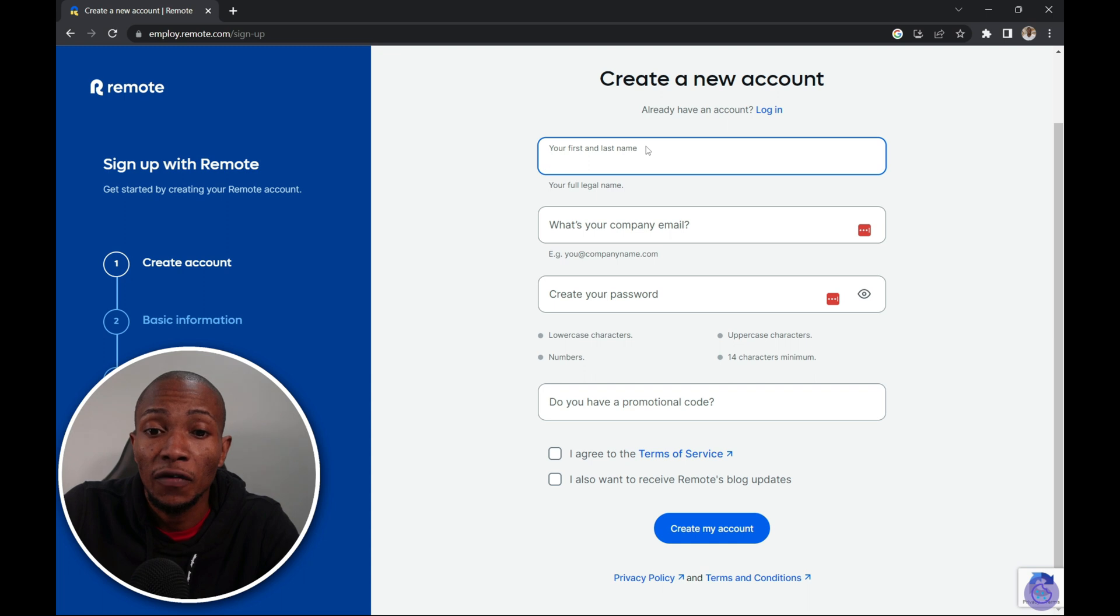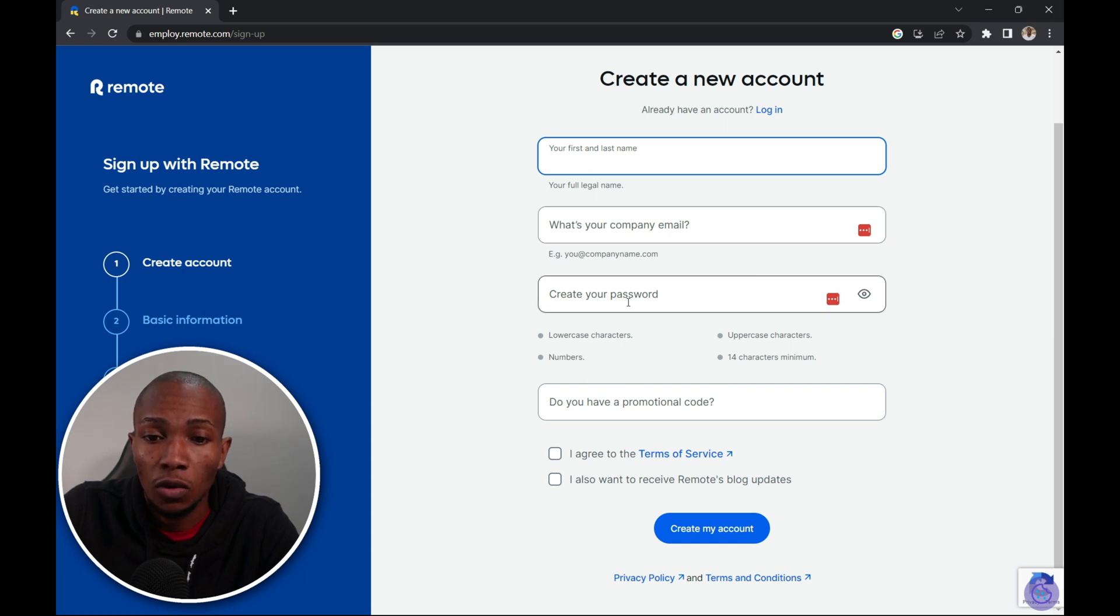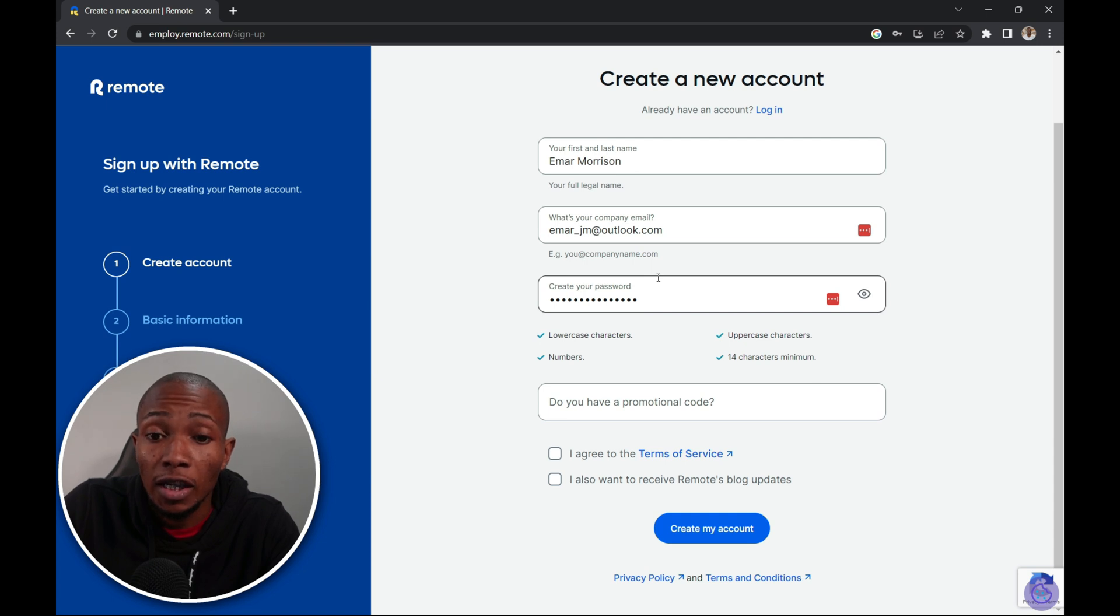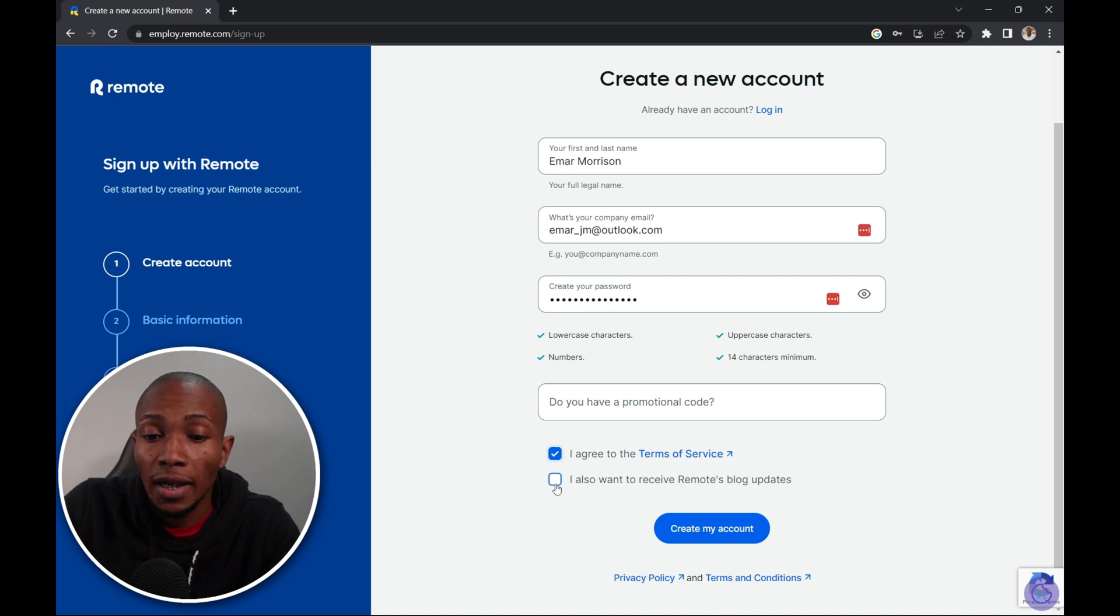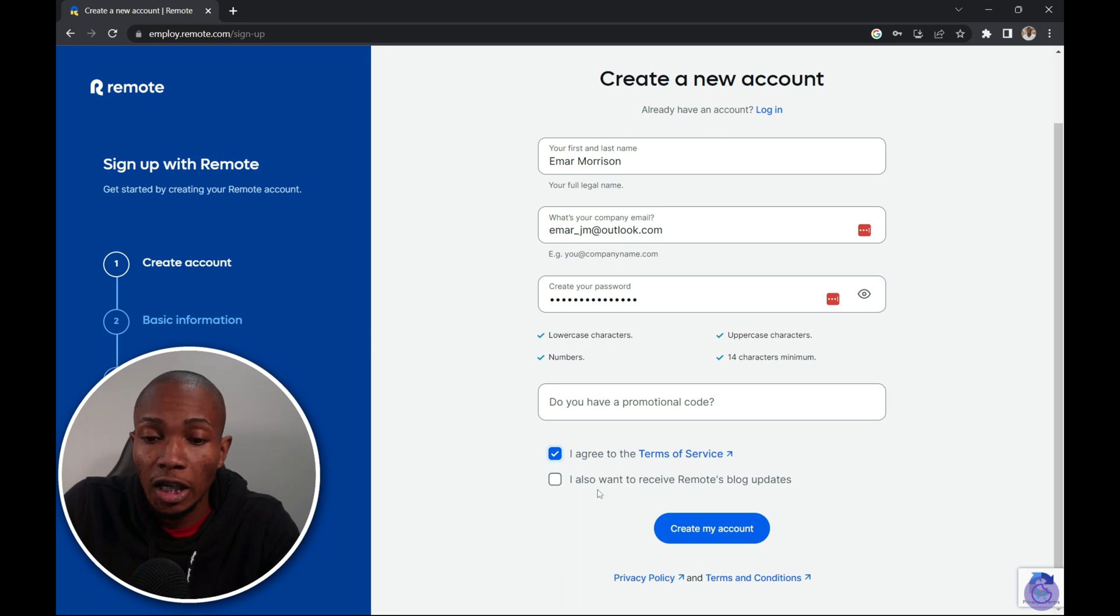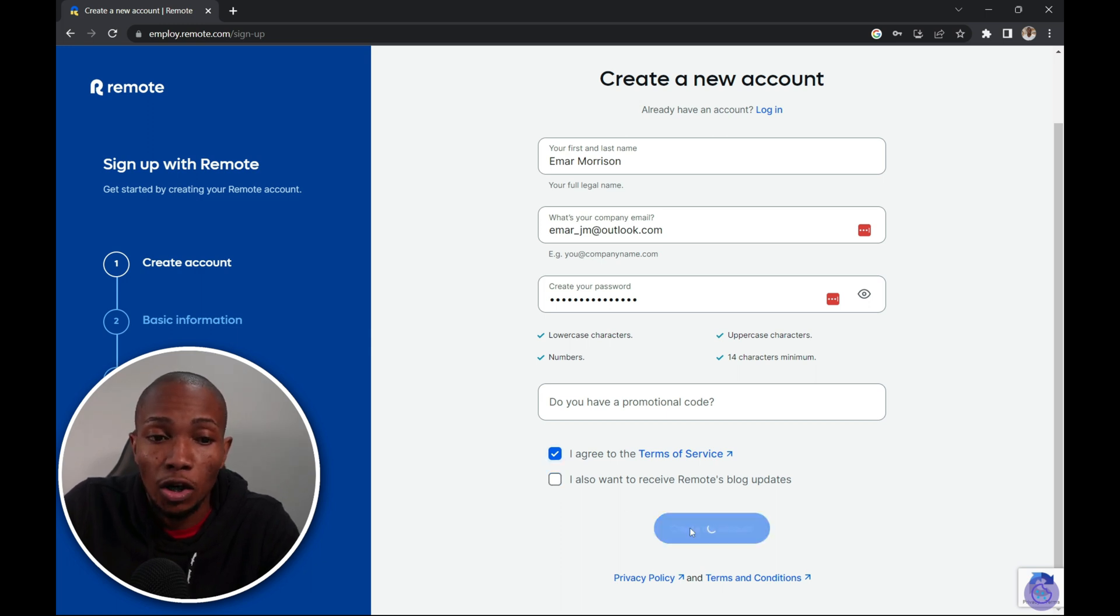Here specify your first and last name, your company's email and a password. Here you need to create a password and it needs to be a minimum of 14 characters. Do you have a promotional code? The next step is to agree to the terms of service and do you wish to receive blog updates? So I'm going to select create my account.